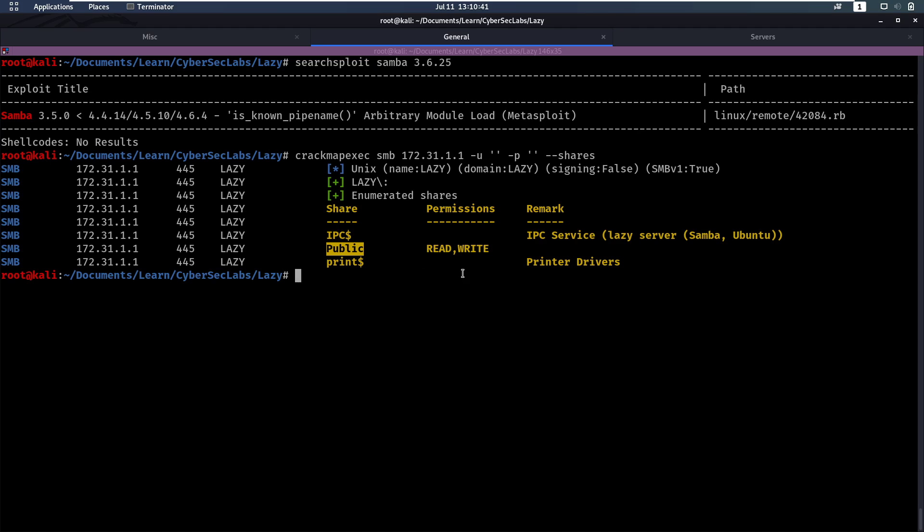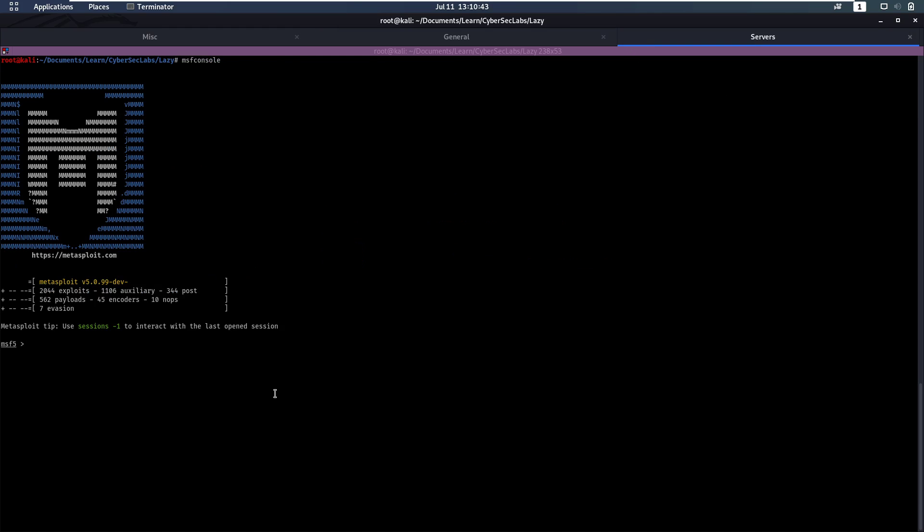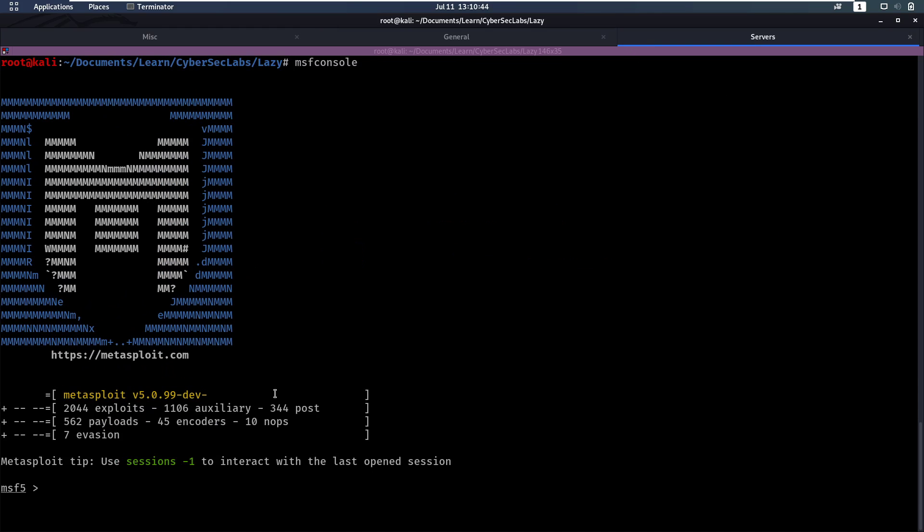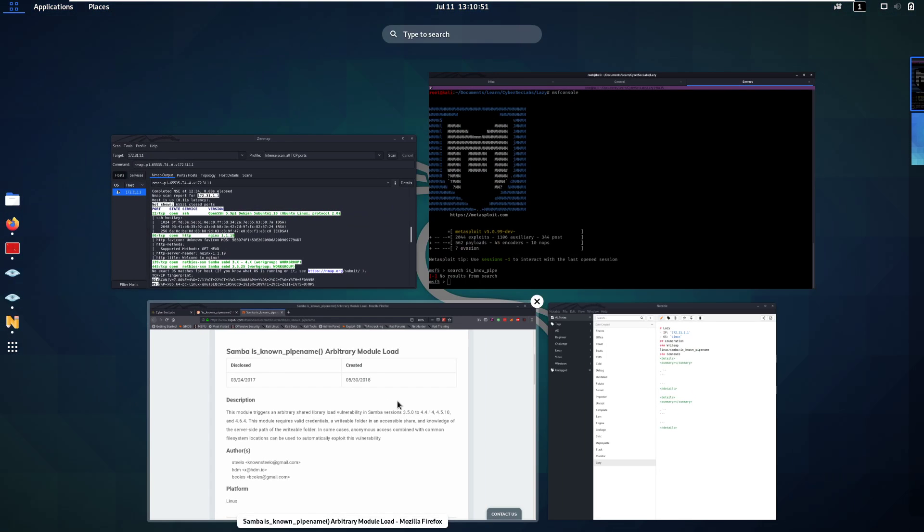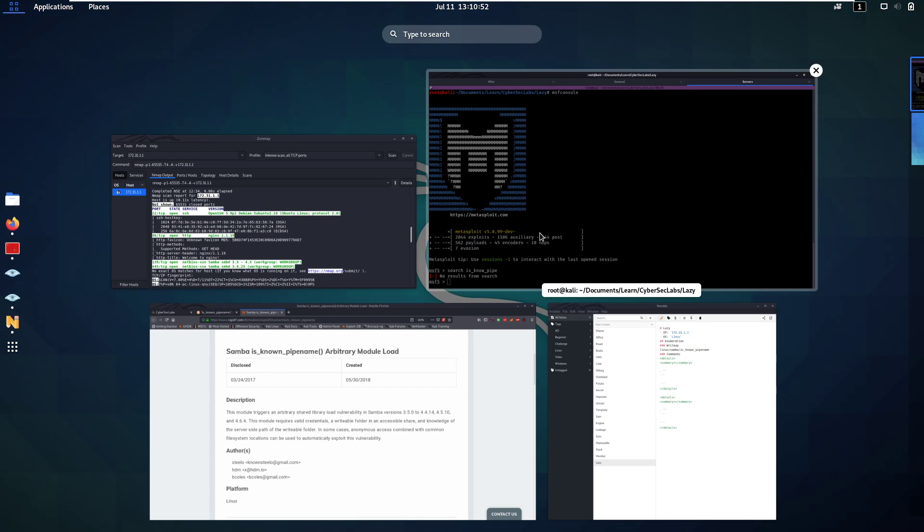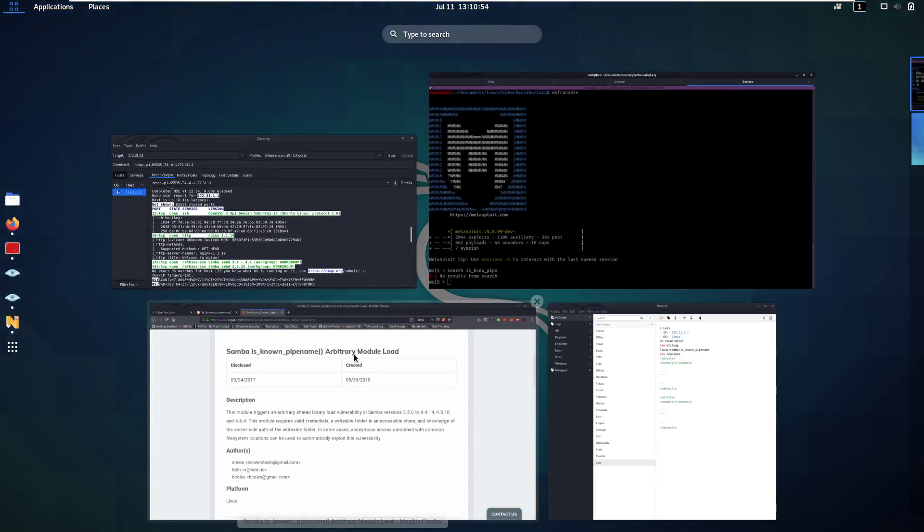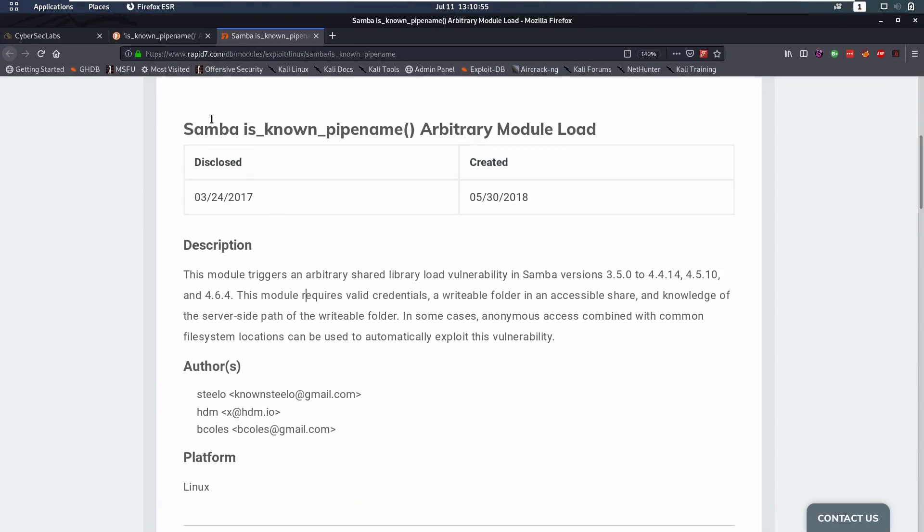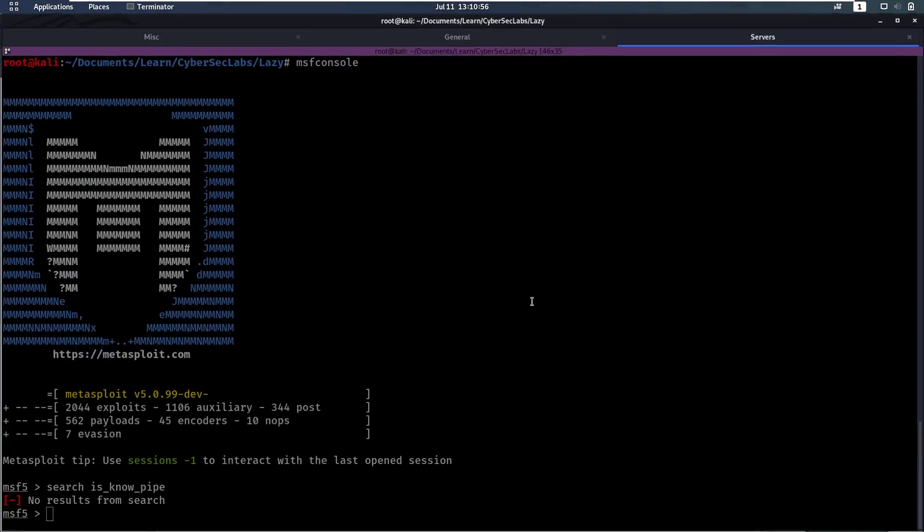So let's take a look at this Metasploit module right now. We're going to search for is_known_pipe. No, it was is... Let's just search for Samba.